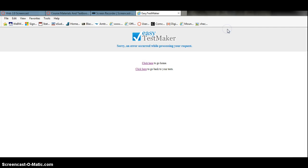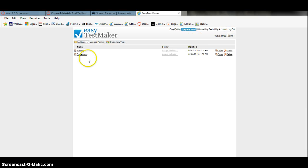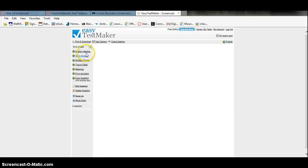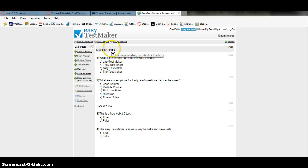I'm going to show you my tests that I made, and I'm going to show you other features that we have. Here's how you go to the Easy Test Maker.